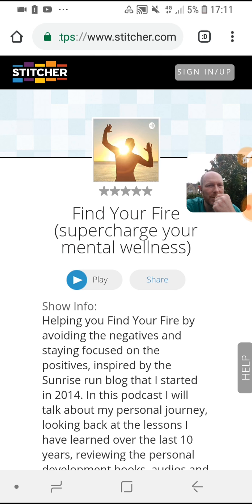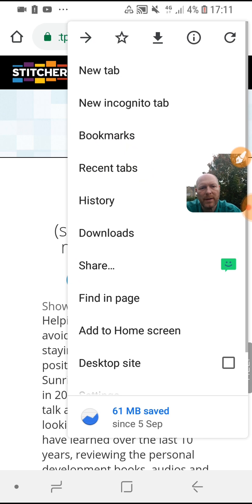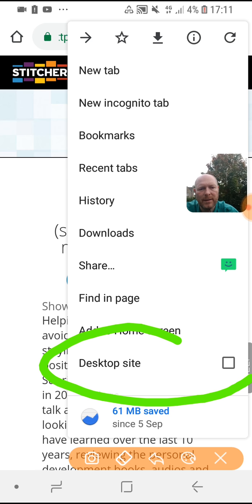So if you want to do either of those two things, what you can do is use Chrome — the Chrome browser. This will work on iOS and Android or any other phone if you just download the Chrome browser. In the top right-hand corner you've got these three dots, and you can hit those and it brings up a screen where you can select 'Desktop site'.